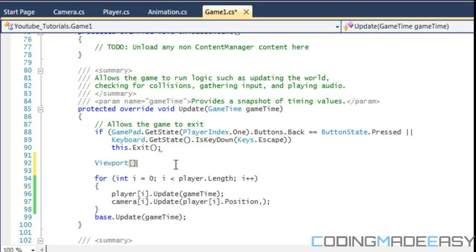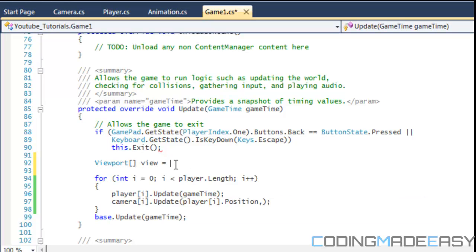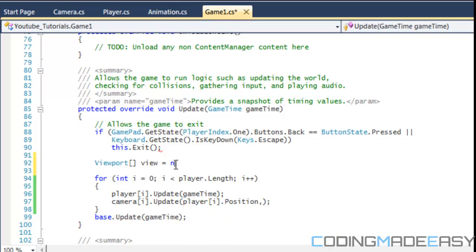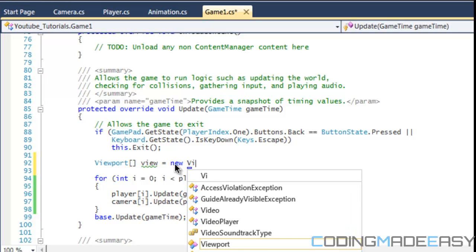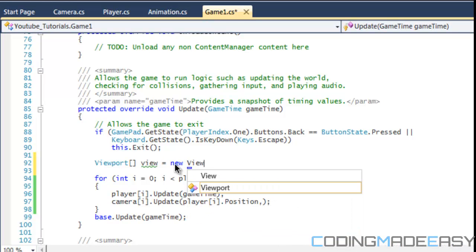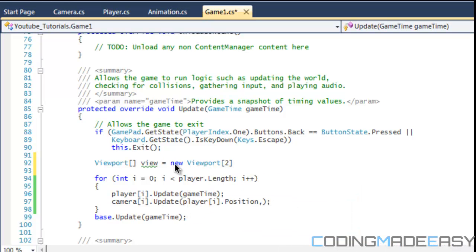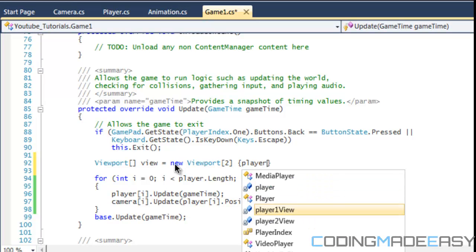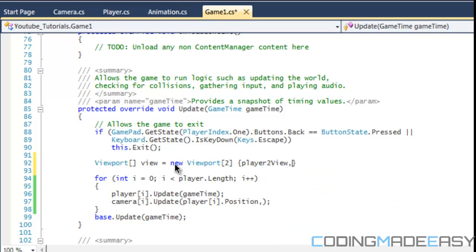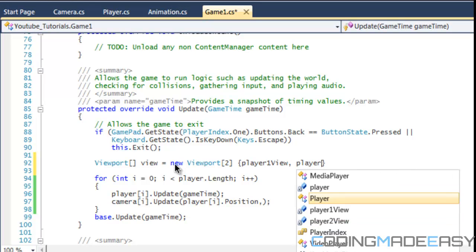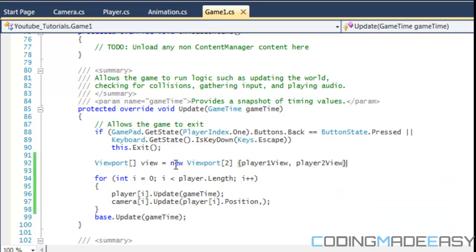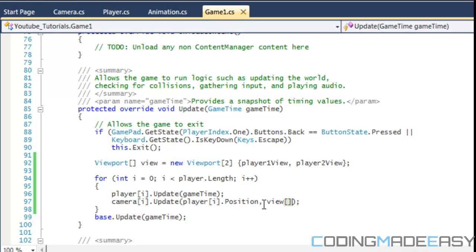So I'll simply make a viewport and I'll name that view and I'll put that equal to new viewport 2. And then in our viewport, we're going to put a player 1 view and our player 2 view. So now that we got that within there, now we're going to just put our view and just put i in there.